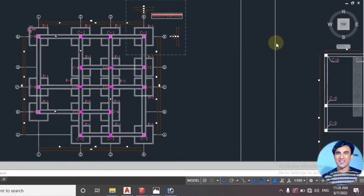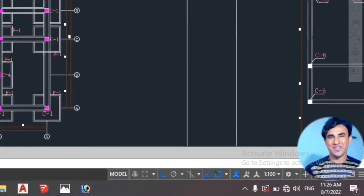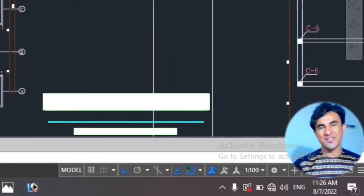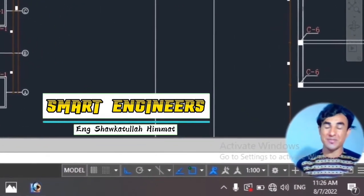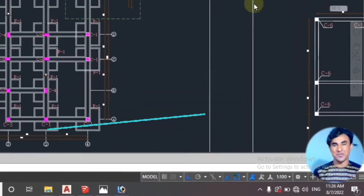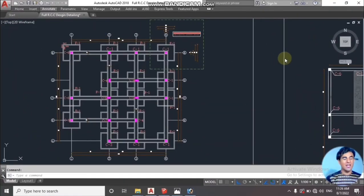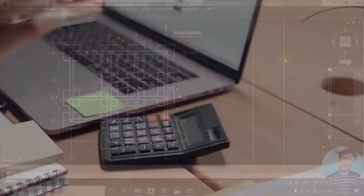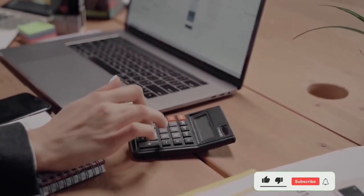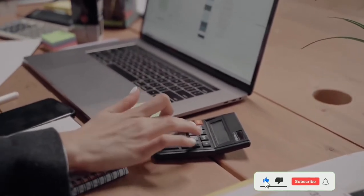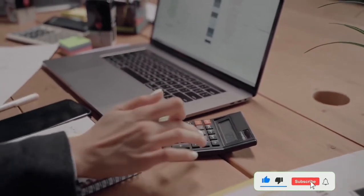Assalamu alaikum dear friends, hope you're doing well. I am Shawkatullah Himat from Smart Engineers YouTube channel. Today we will have the second estimation video on project building. Today I will show you how to calculate the excavations for foundations.